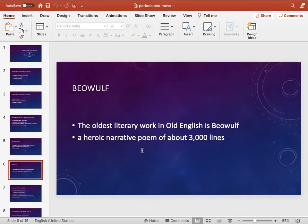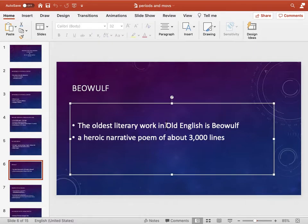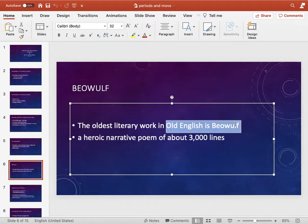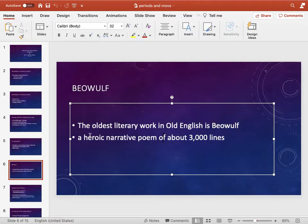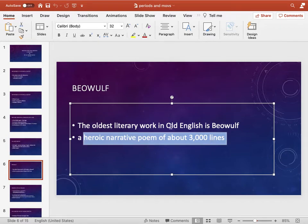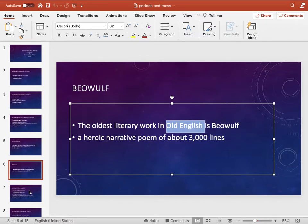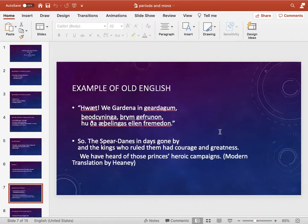Beowulf — that is the title of a poem written in the Old English period and is one of the first pieces of writing available in English literature. The oldest literary work in Old English is Beowulf. We don't know its author, but it is a huge poem of 3,000 lines. It is still taught in many schools, even in Pakistan. This is a heroic narrative poem belonging to the Old English period.